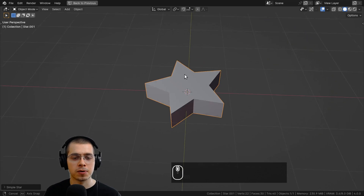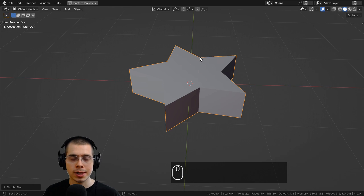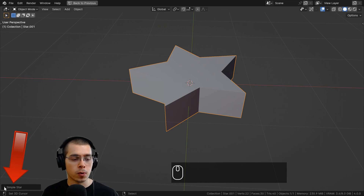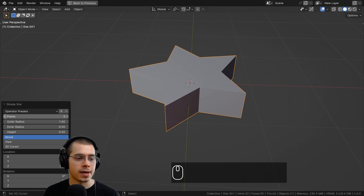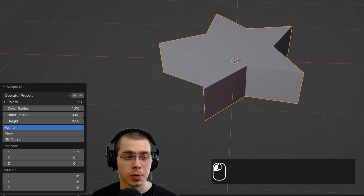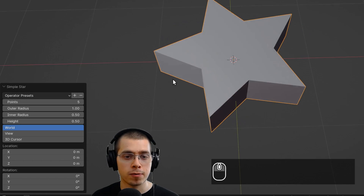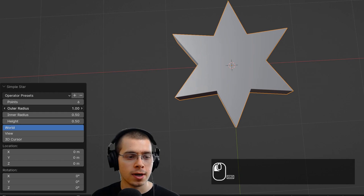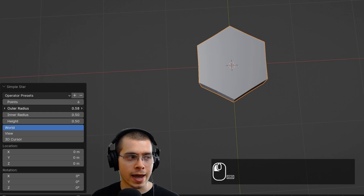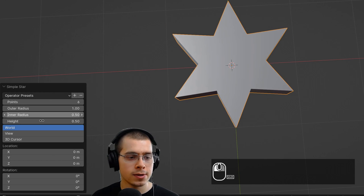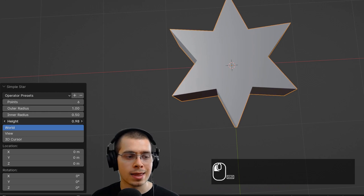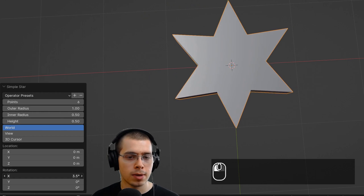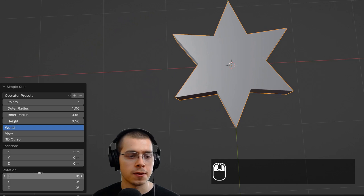The add-on will add a star for you. Before you click away or move it, click in the corner to open up the Simple Star settings. You can drag the value to change the number of points — for example, a six pointed star. You can also drag the outer radius, inner radius, and the height to make it thicker or thinner, as well as change the location and rotation.